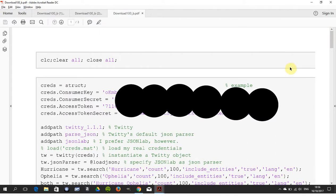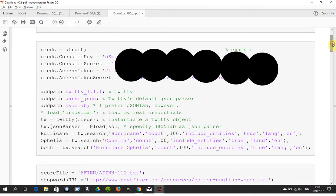For security reasons, I've hidden my consumer secret, consumer key, access token, and access token secret. You need to add Twitty to your path, your JSON to your path, and your JSONlab to your path. We're off - I assume if you know this, you're fairly experienced.